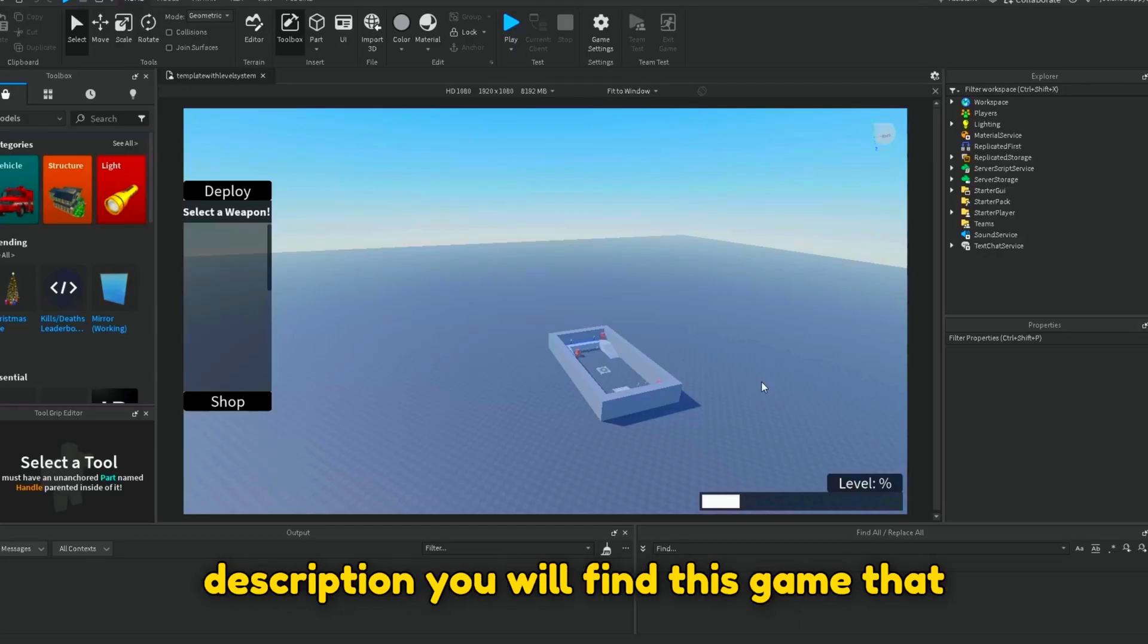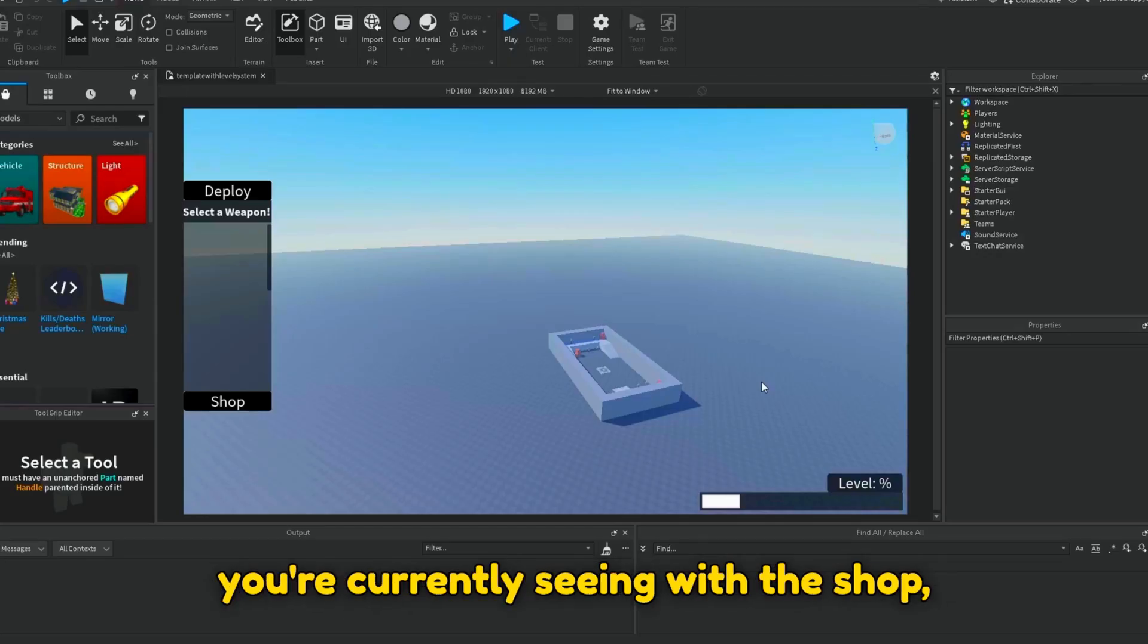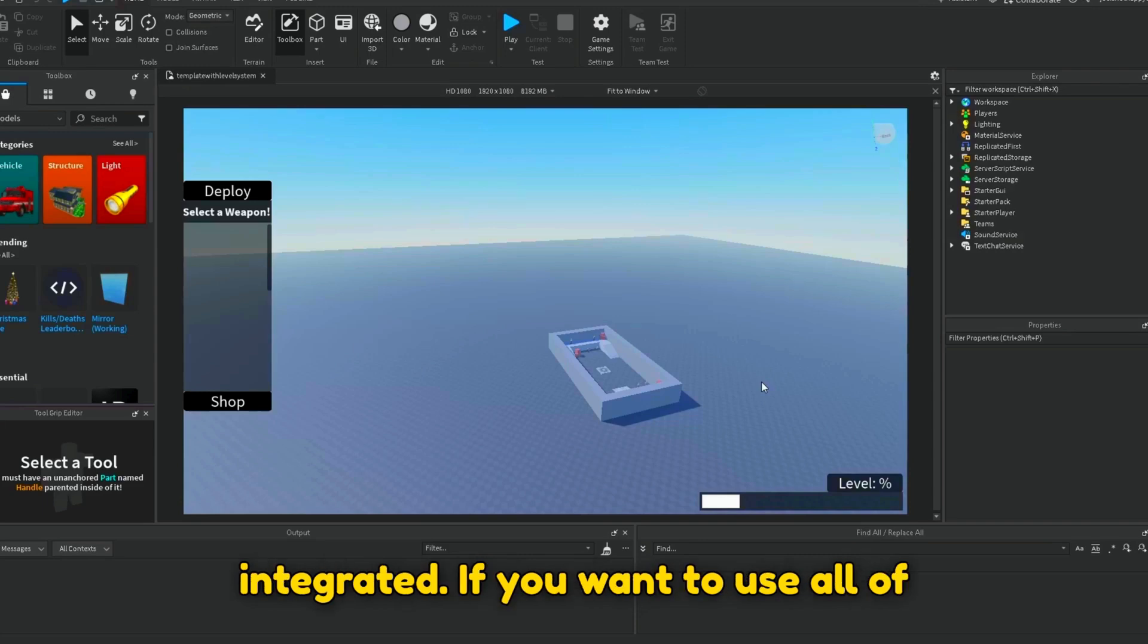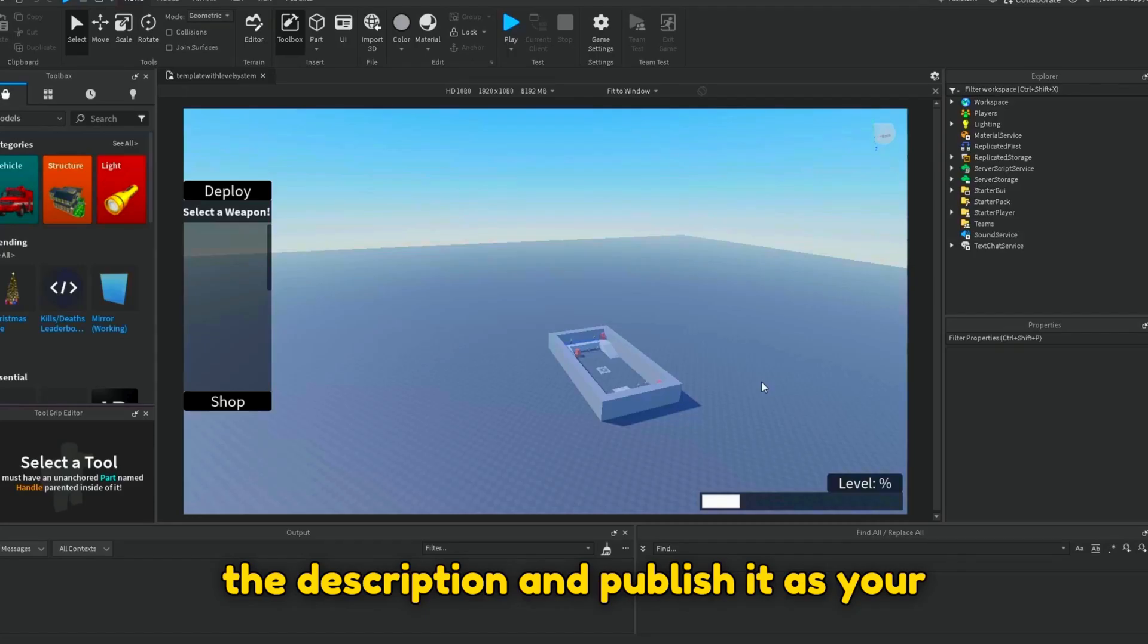Now, in the description, you will find this game that you're currently seeing with the shop, loadout, and level system already integrated. If you want to use all of those systems, just open up the game in the description and publish it as your own.